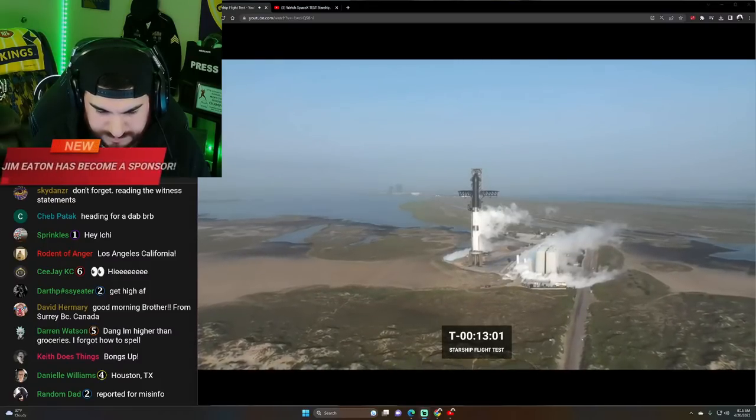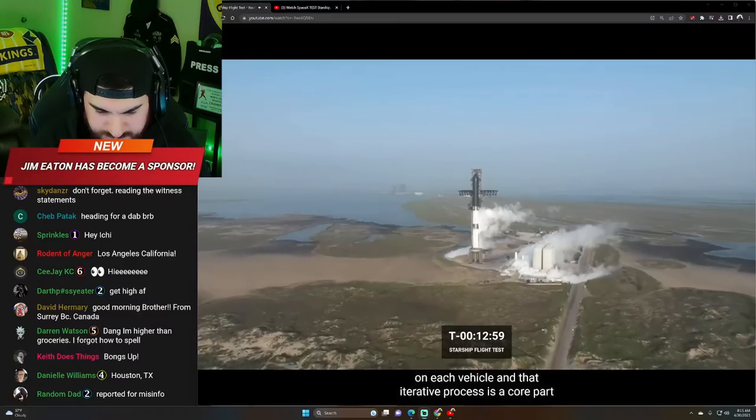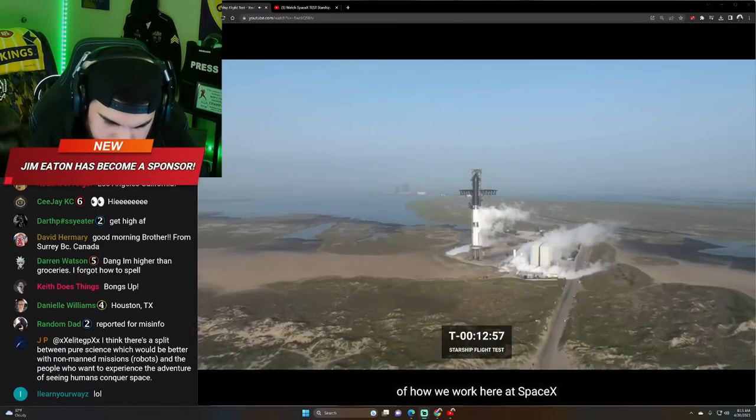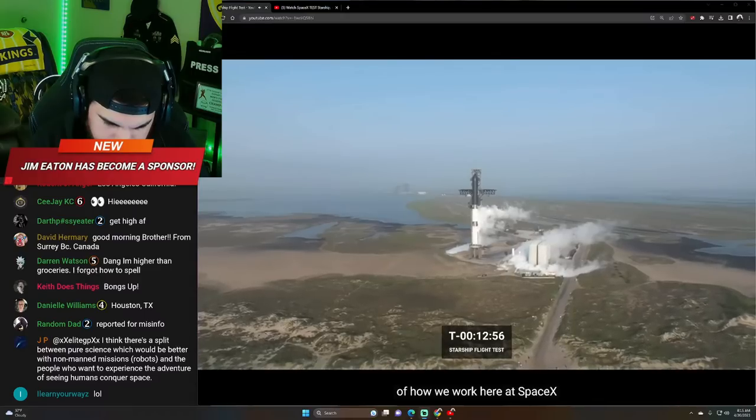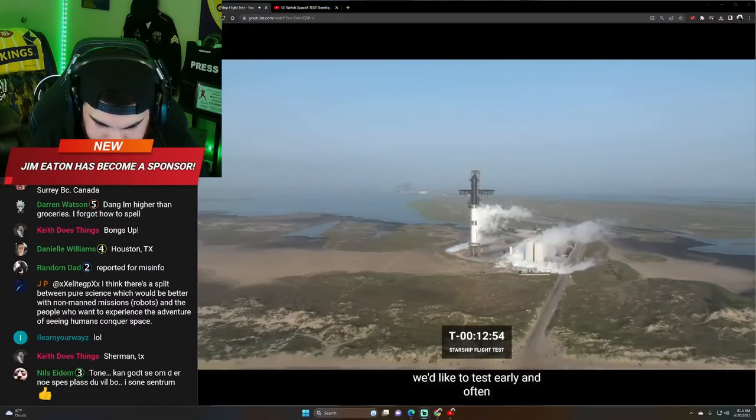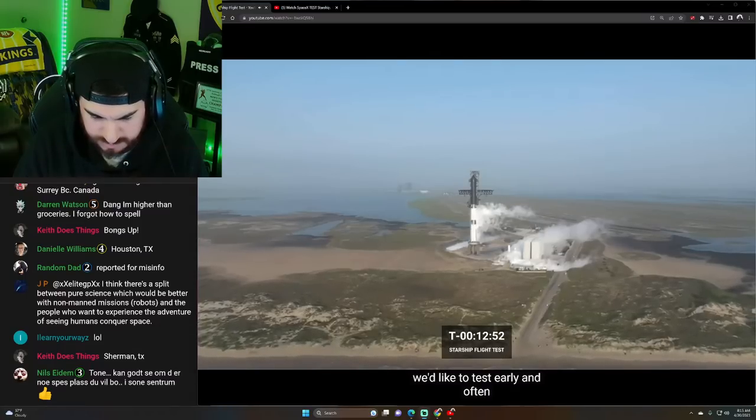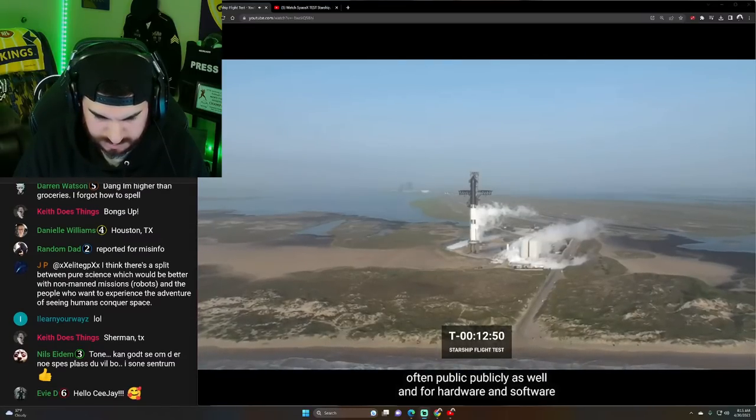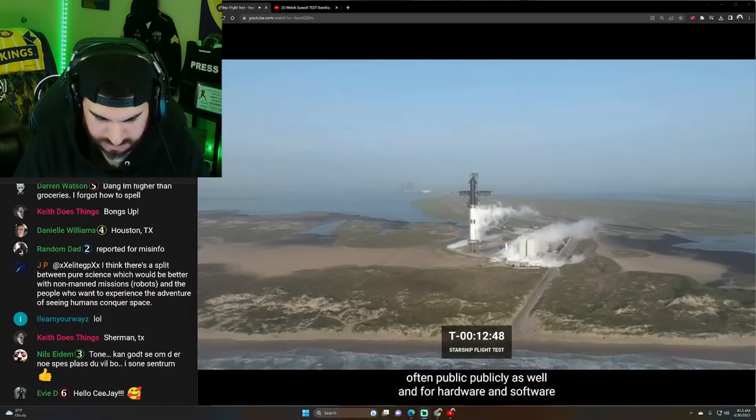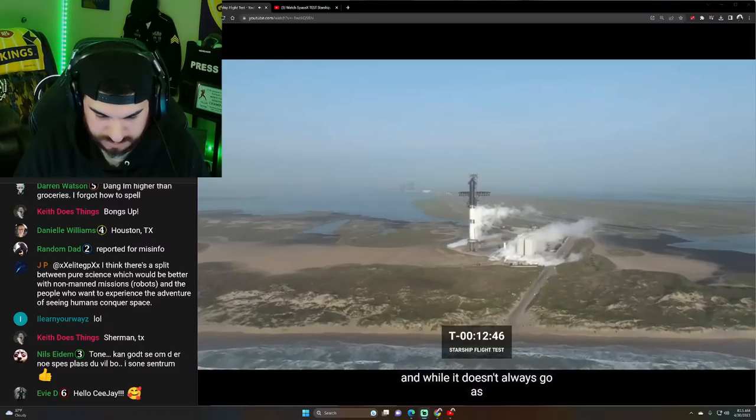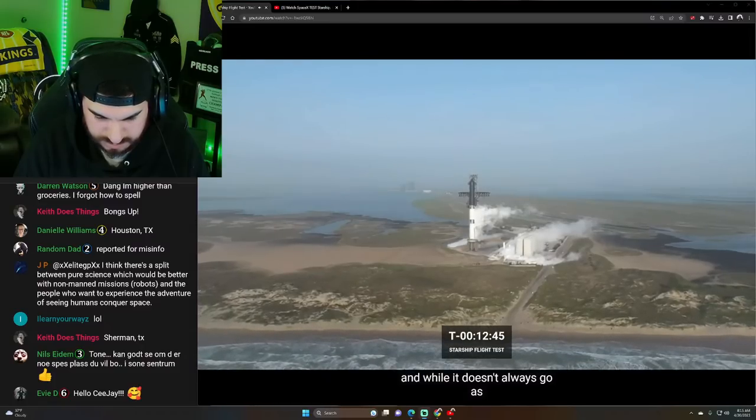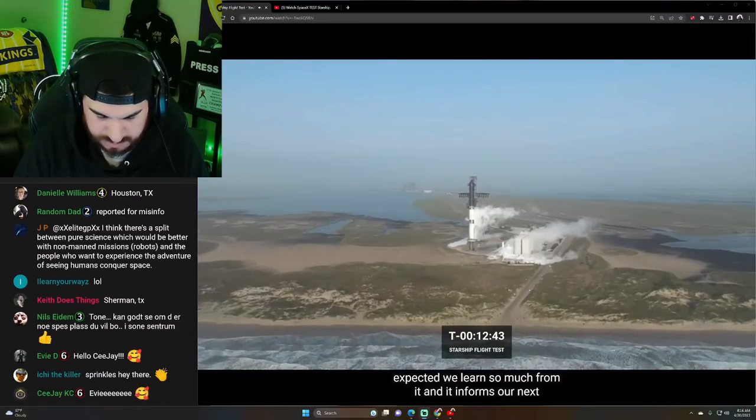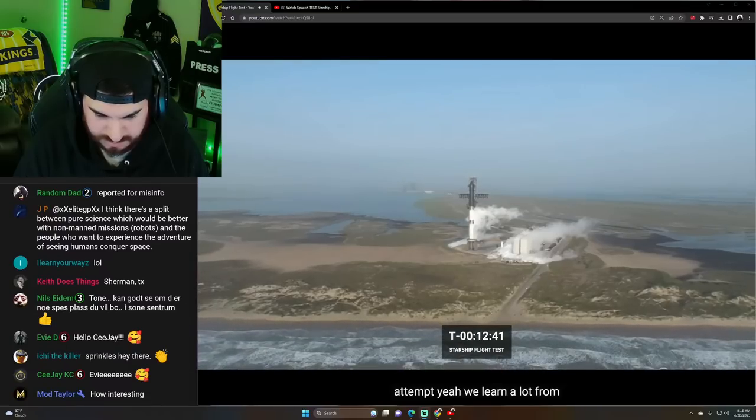This is all just basically our path of progress, basically an iteration on each vehicle. And that iterative process is a core part of how we work here at SpaceX. We like to test early and often, publicly as well in our case. And that's both for hardware and software. And while it doesn't always go as expected, we learn so much from it and it informs our next attempt.